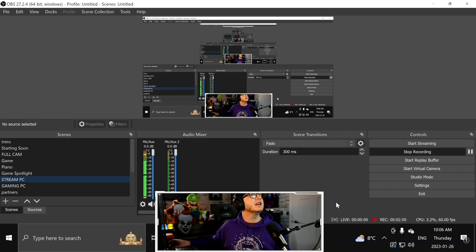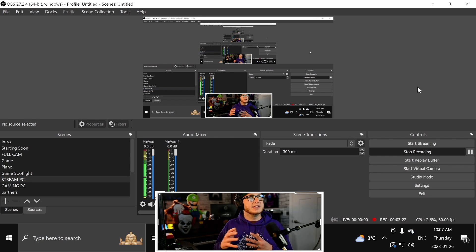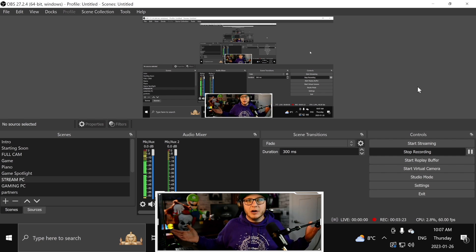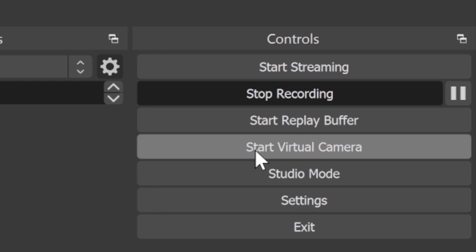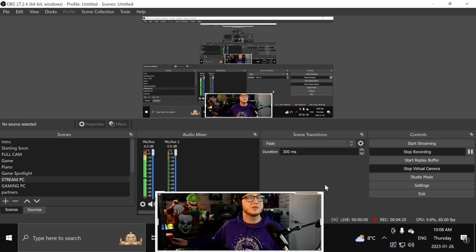We've got OBS Studio open right now, and this is what I use to stream to Twitch or YouTube. My scene is set up at 1920 by 1080, so it's landscape mode. All I'm going to do here in OBS Studio to set up the TikTok stream is go over here and start the virtual camera. All you're doing is turning your OBS scene into a video source, which can then be captured by another broadcast software.